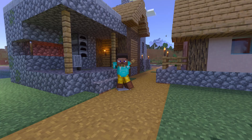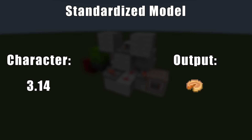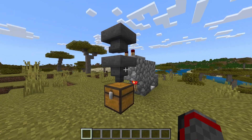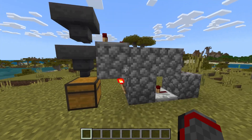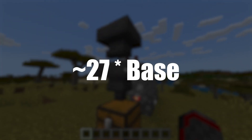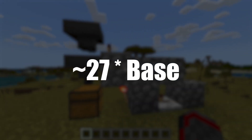So we have to make a model that can be standardized and give the same output for any character that meets a specific requirement. We could use item sorters, but that uses a lot of hoppers and can be rather large. And that means we have to have 27 times whatever our base is because we can't guarantee that nothing is unstackable.